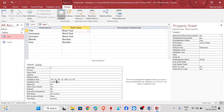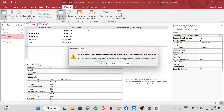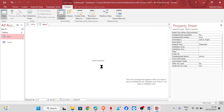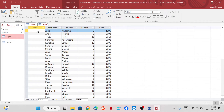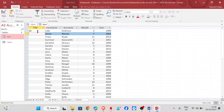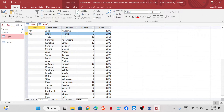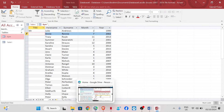The validation text would be 'Invalid data,' or whatever message you are required to write. Save the table. If I try entering 'Mr' that is accepted. If I try wrong data, it says 'Invalid data.' That's how to create validation rules for a text field.